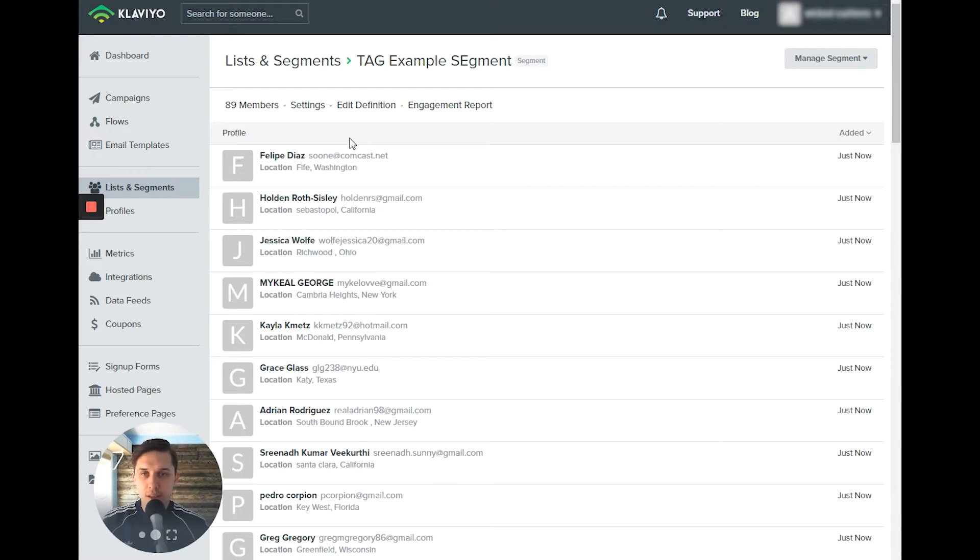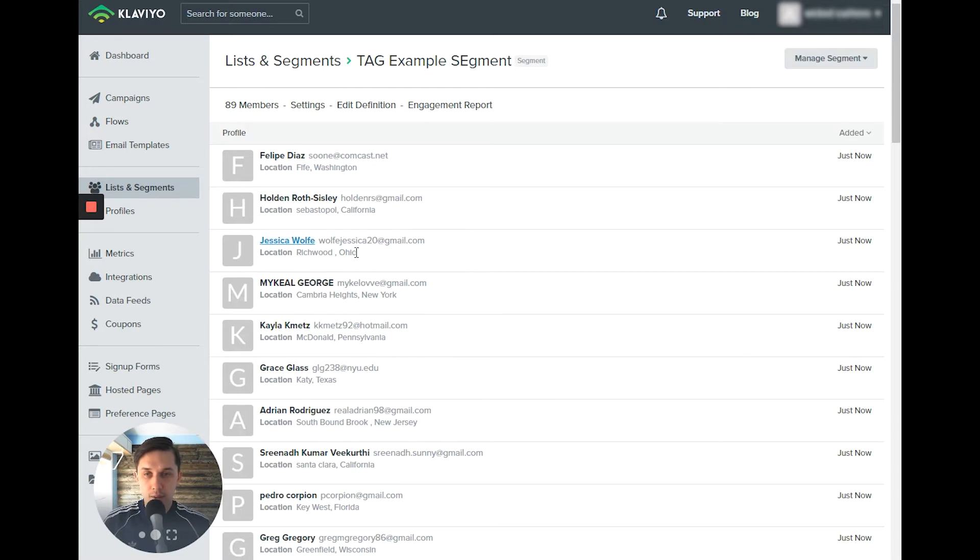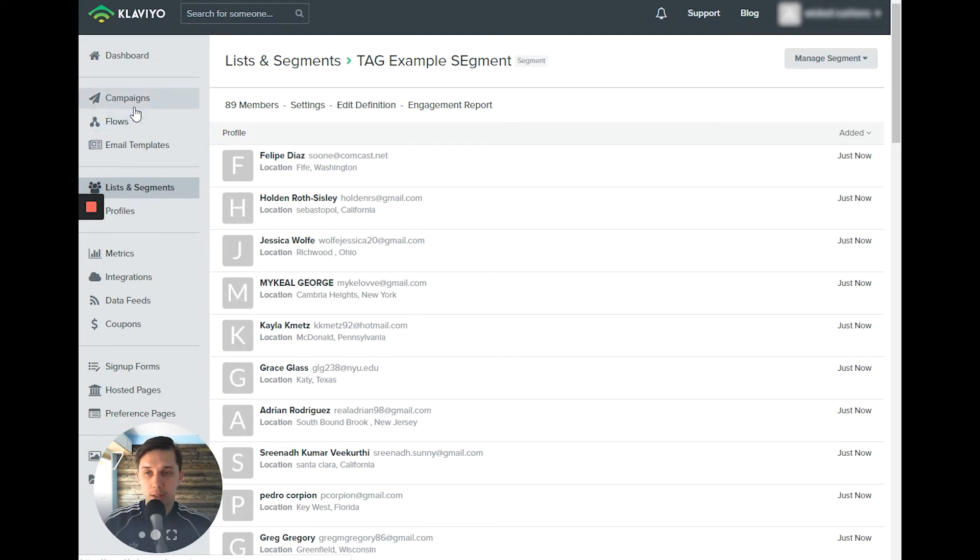you don't need that tag because you can create the segment and you can trigger flow based on the segment, or you can send a campaign only to the segment.